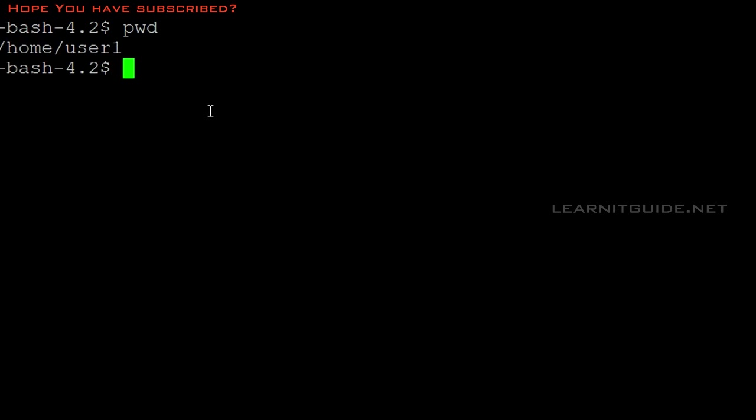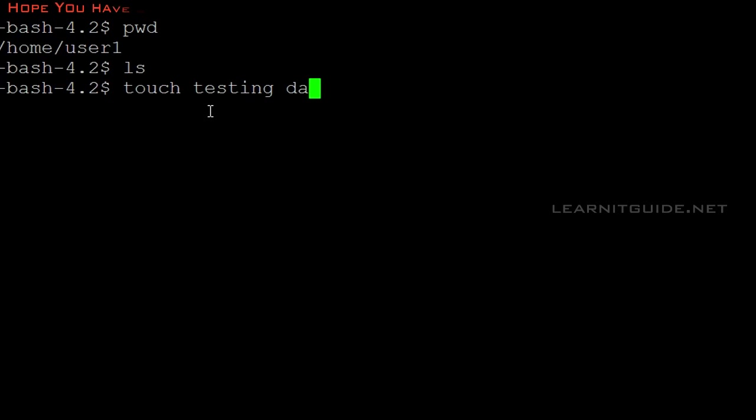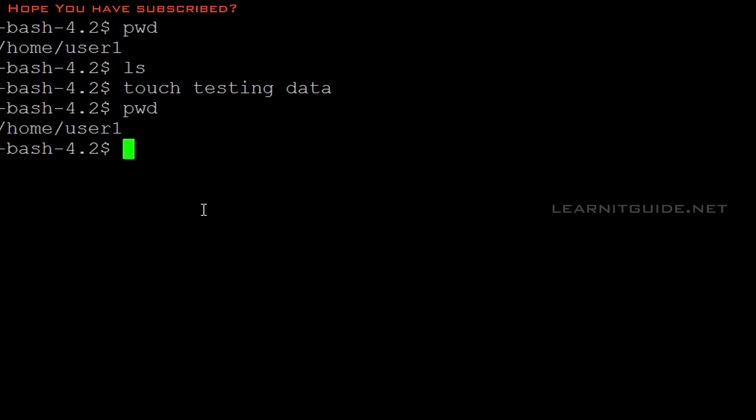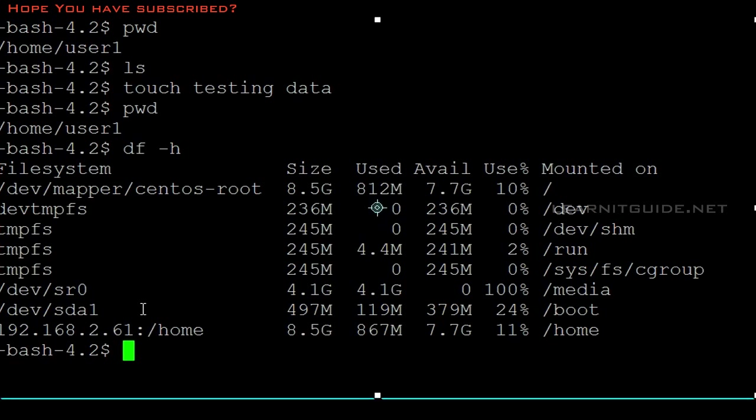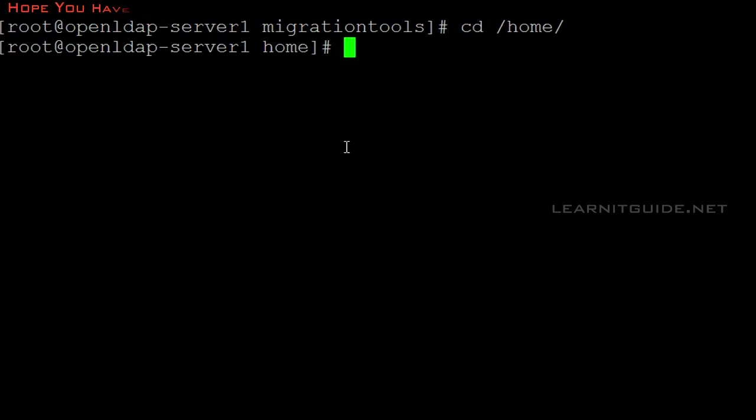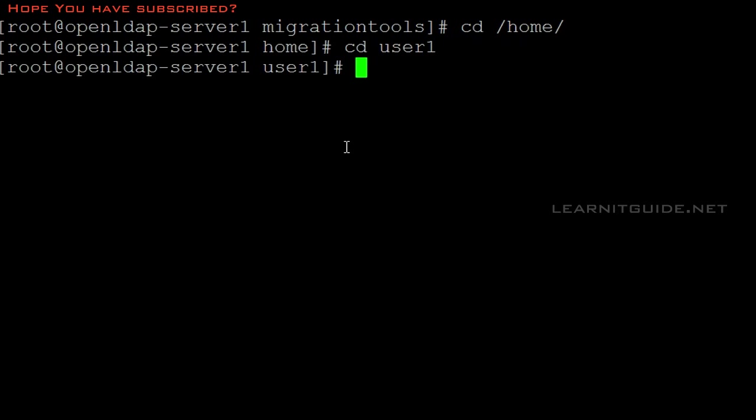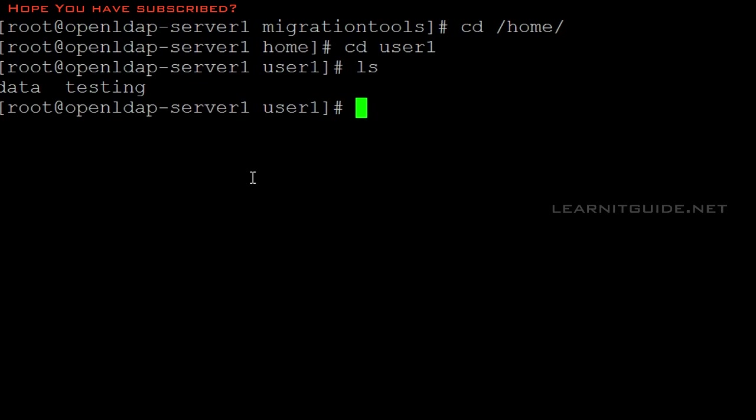Now if I do pwd, it shows /home/user1. There's no content, so I'll write some data here. I'll touch testing and data files. It's in /home/user1. By default, this /home/user1 is on the OpenLDAP server only. Just go back to your server and check whether the data has been synced. This is my server. Yes, the data is there. Testing and data, both files are there.